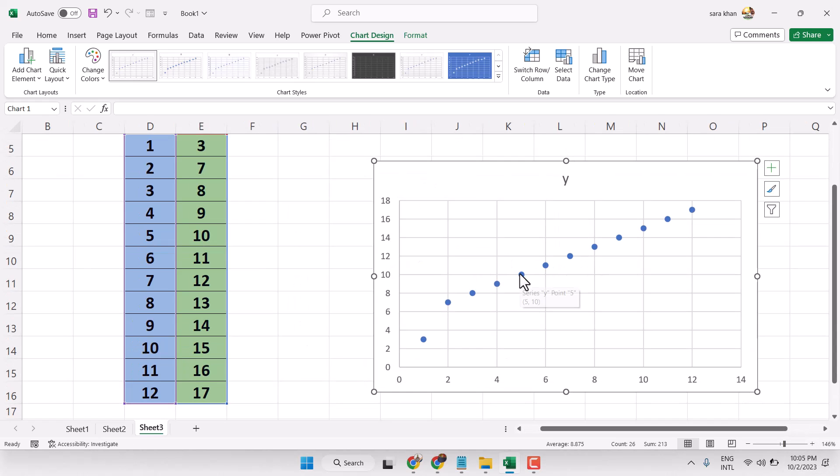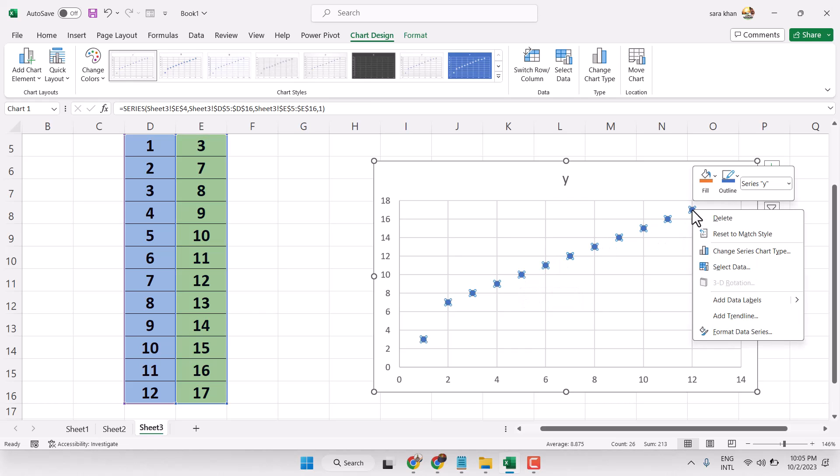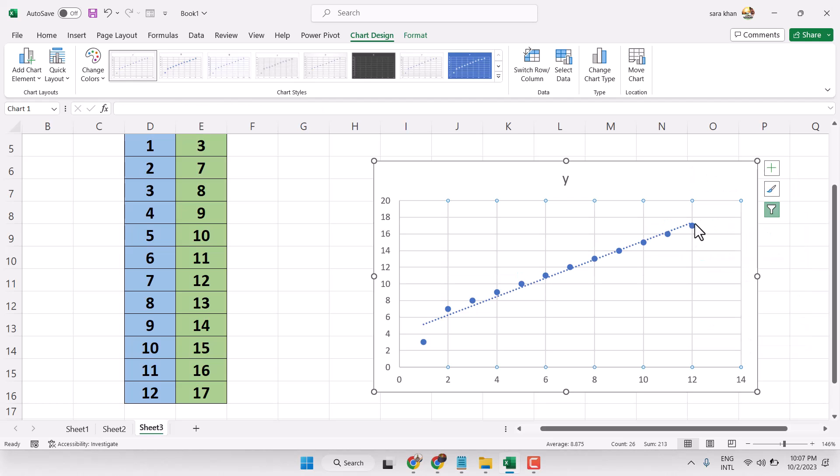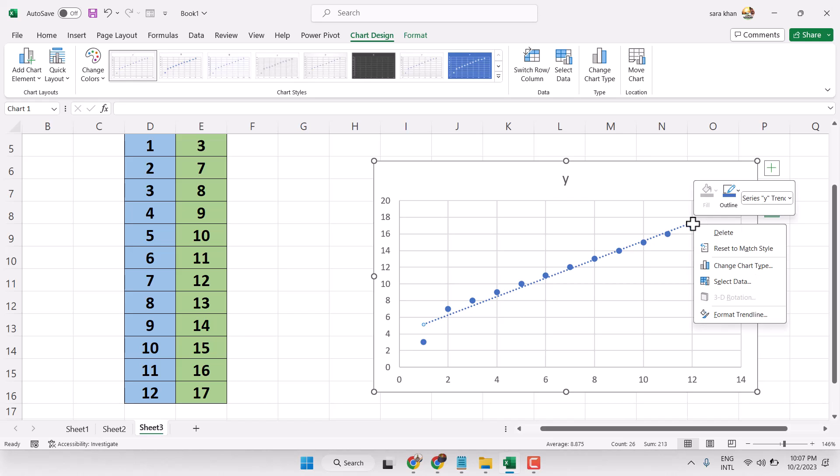Now to extend this trendline, select it, then format data series. Now select your trendline, then right click, and here click on format trendline.